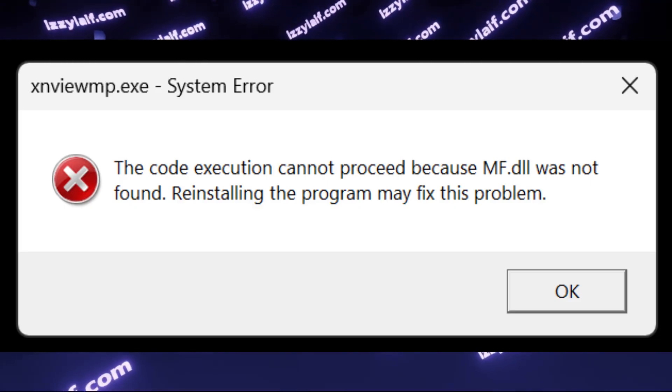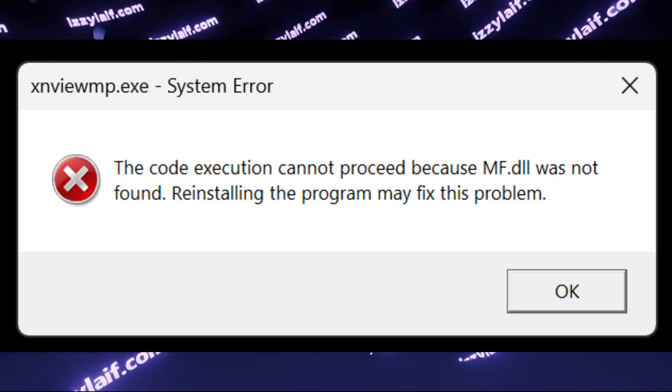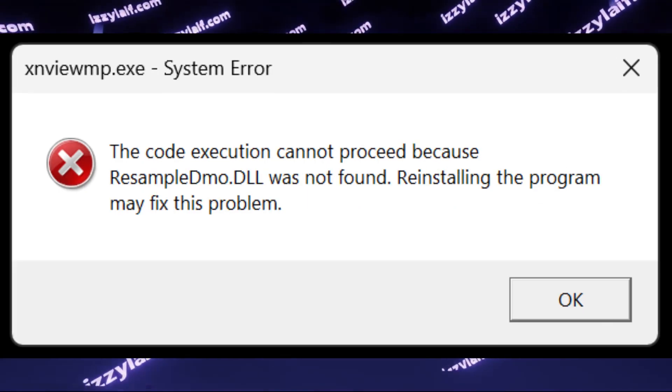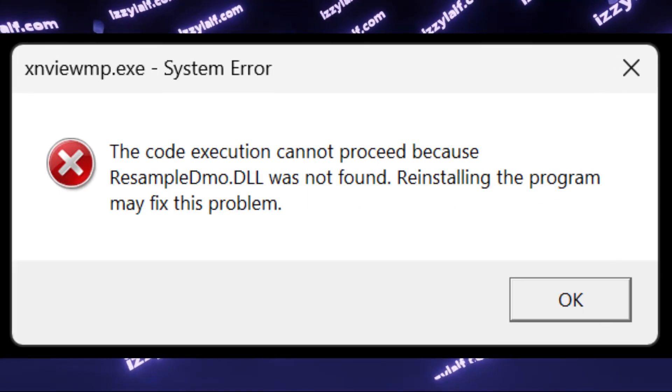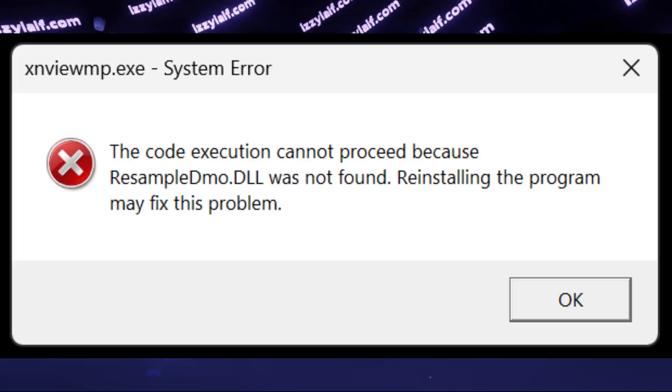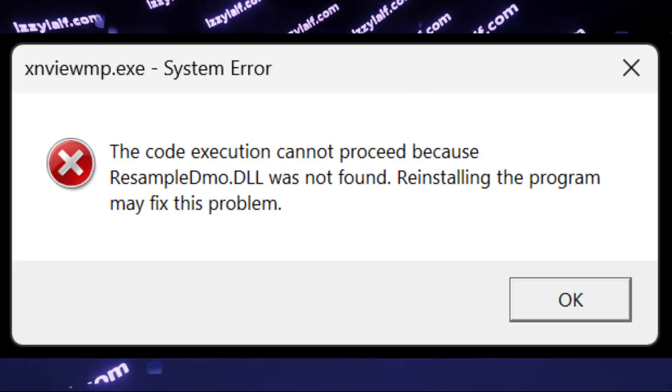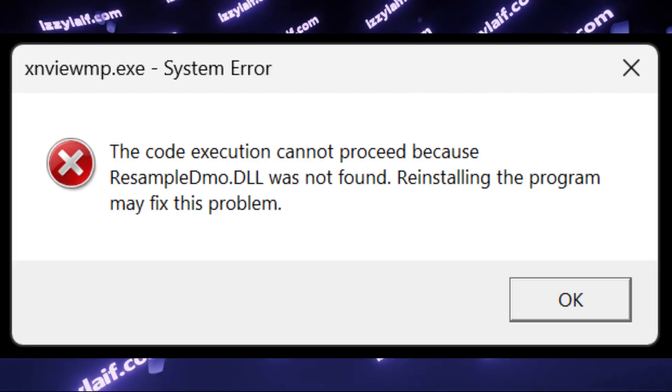And the same error may be for mf.dll, resampledmio.dll, and some other library files.